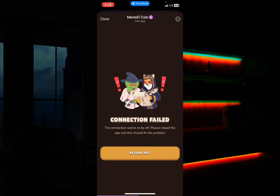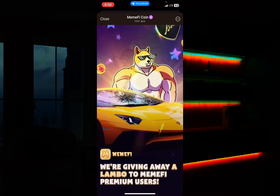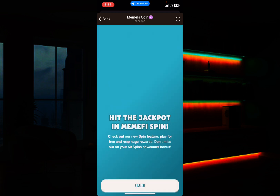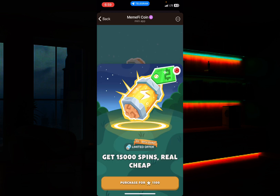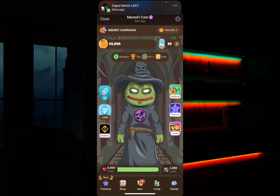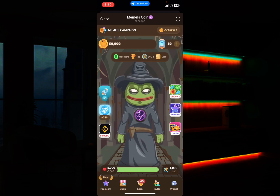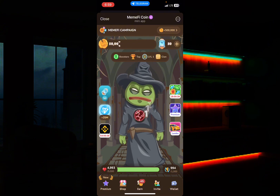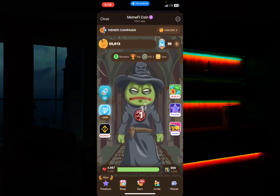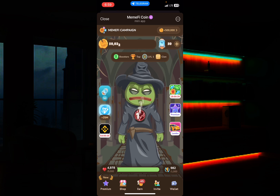Now all I have to do is come back to my Mummify coin app and click on Reload. Once I click Reload it will load up — and as you can see, I've been able to get past that error and I'm in. Now just follow through this process to get started with your Mummify account and start earning or start playing the game.